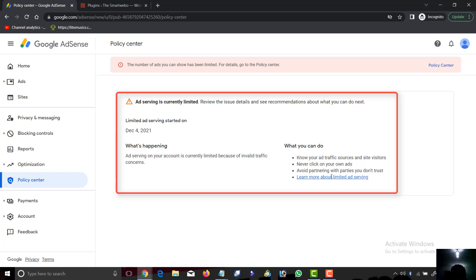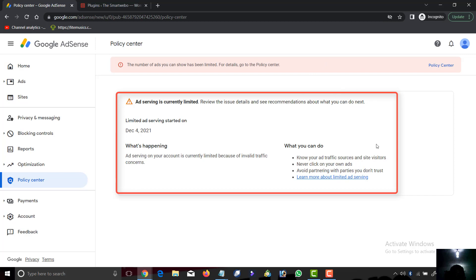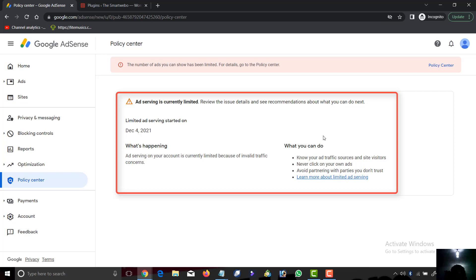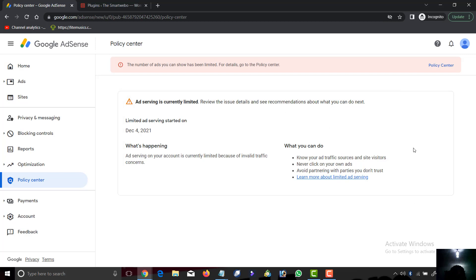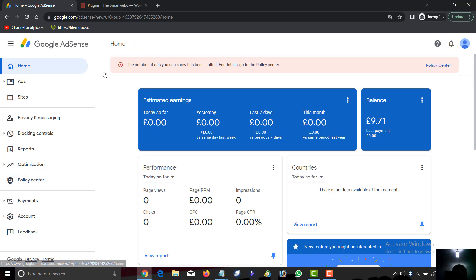If you're not getting organic traffic from search, AdSense is going to limit you. Let's say you don't do SEO - you just import content to your site and start running ads. Do you think AdSense will just watch you and you will go scot-free? No, they will keep monitoring your website. When they see that the traffic is not quality, they will limit your account.